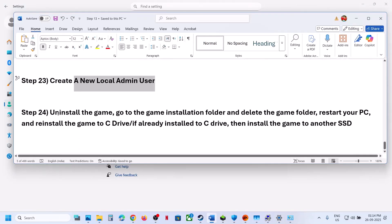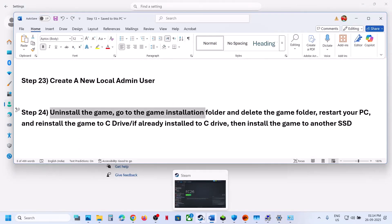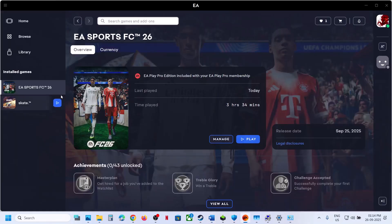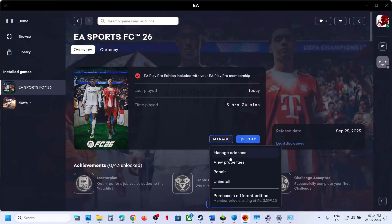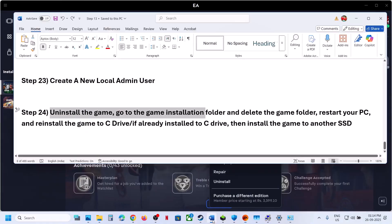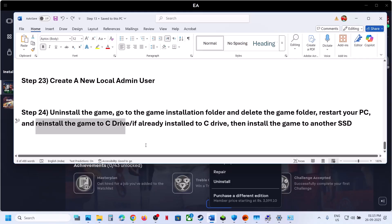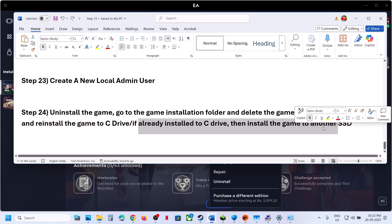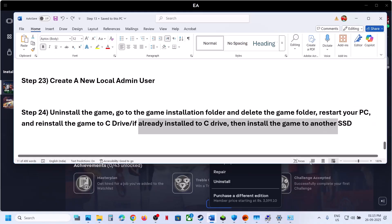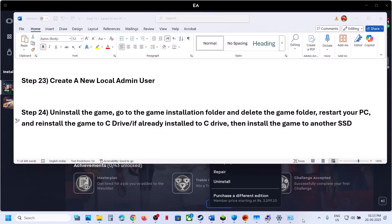The final step is to uninstall and reinstall the game on a different drive. Uninstall the game, then go to the game installation folder and delete the game folder. Restart your computer. If the game was on the D or E drive, try installing it to the C drive. If it was already on the C drive, try installing it to another SSD.